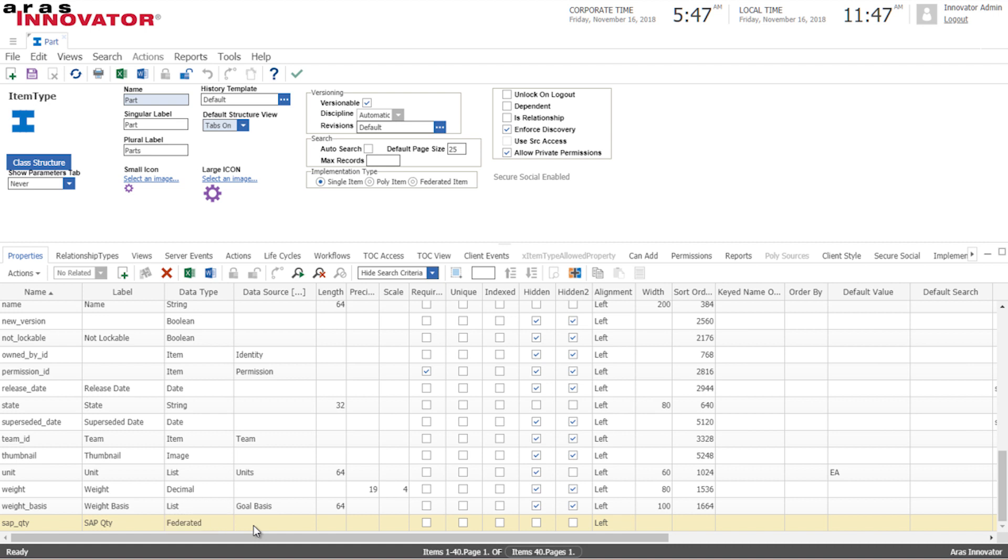Now in this context federated means a property that displays transparently data from other systems.